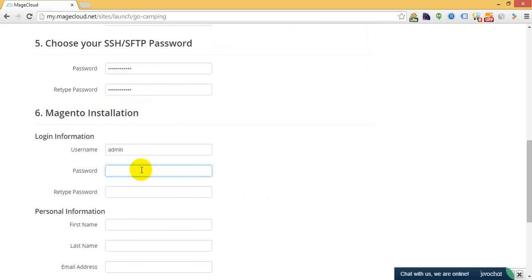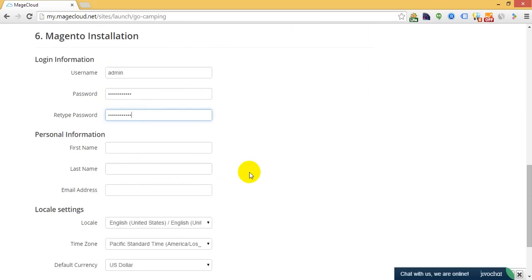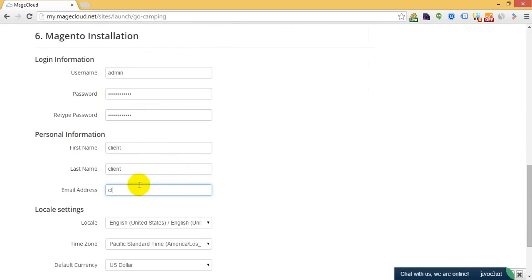Specify your Magento admin panel password, and specify your client first name, last name, and email address.